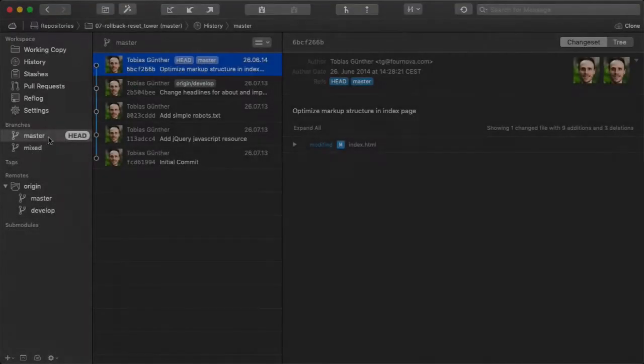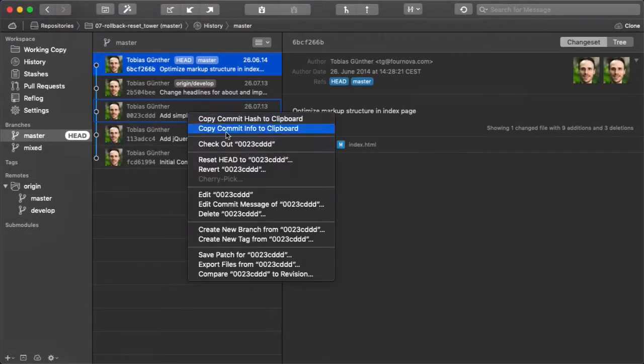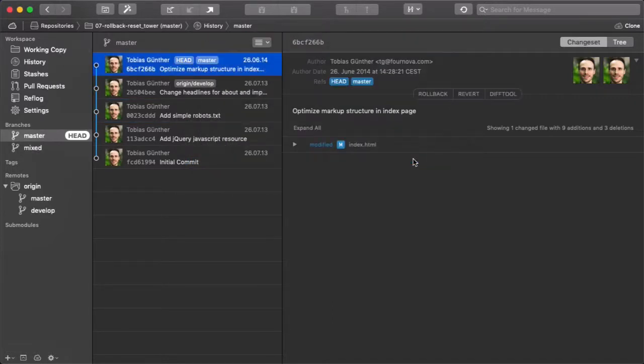The other alternative is to disable the keep changes option. This is very simple — you are left with a clean working copy and no local changes whatsoever.